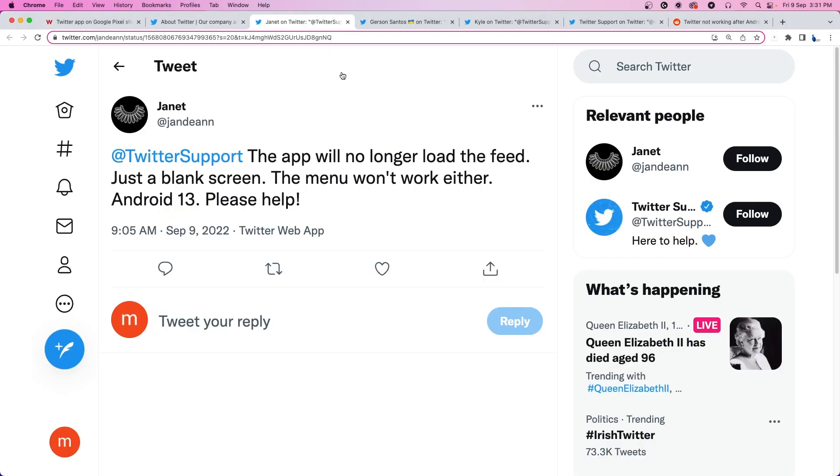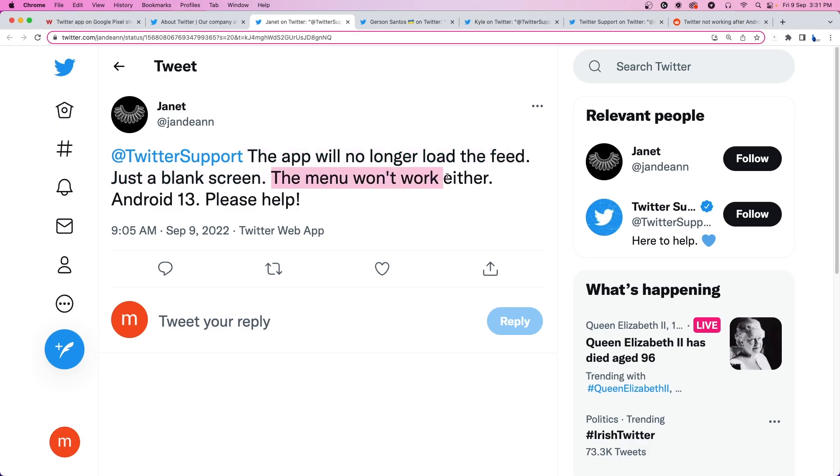It looks like Twitter users are facing an issue where the app no longer loads the feed and shows a blank screen to its users. The main menu stops working and it appears that the issue affects Android 13.